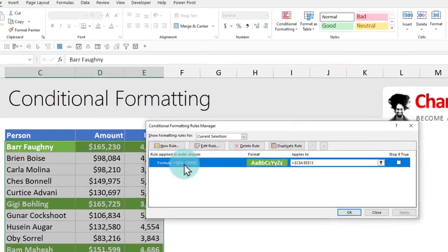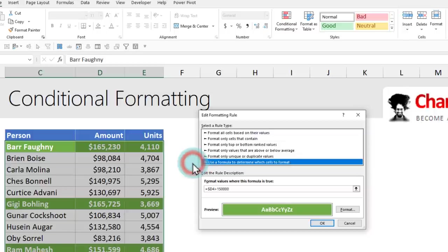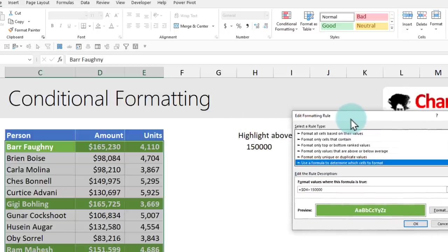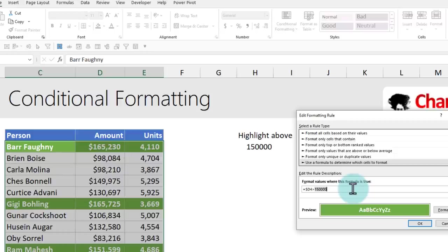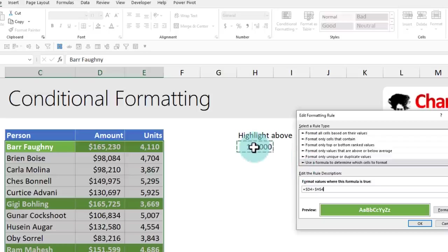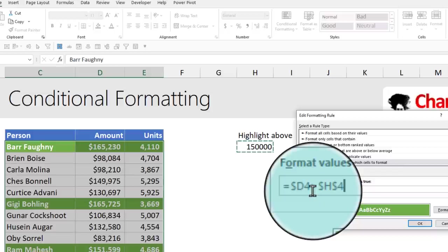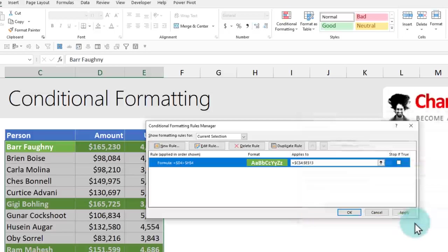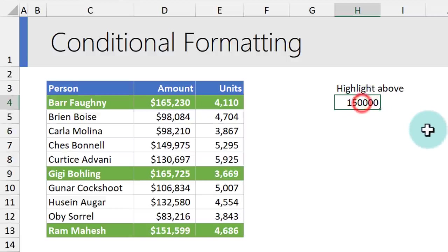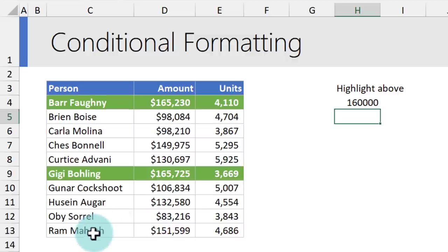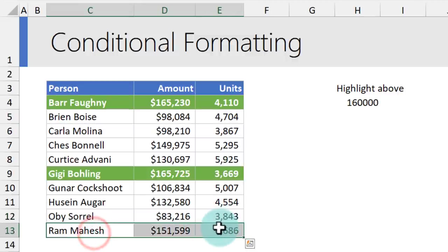This is my rule. You can select the rule and edit it. Alternatively, you can double-click on it. That will open the editing screen. Where it says D4 greater than 150,000, I'll simply delete the typed-in value and then point to the cell that has my input value. When you do that, make sure this reference is absolute reference with $H, $4 notation. We'll click OK and OK. Now there's no change in the output because the original condition and input value are the same. But let's change this to 160,000, and instantly Ram Mahesh gets dropped out. Only these two people are highlighted.